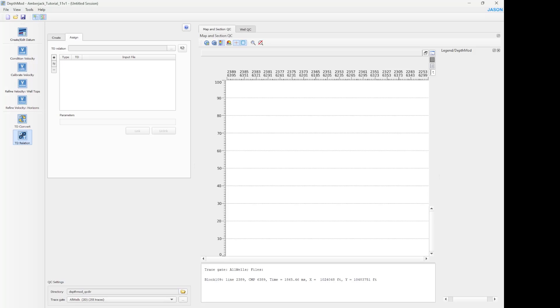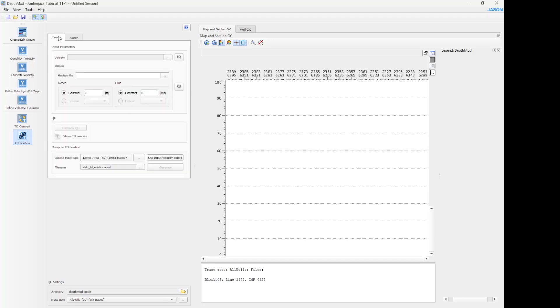It's worth mentioning you can keep the data in the original domain and have the different JSON modules convert to the other domain during computations. So the TD relation is a straightforward process where you need first to create a TD relation. So you need to load the calibrated velocity model.